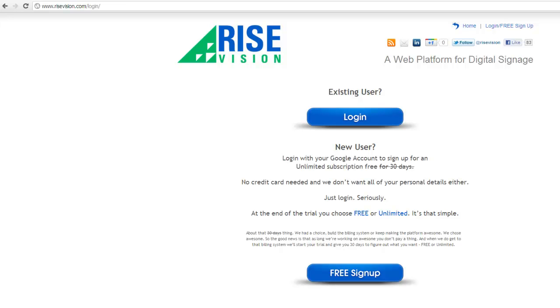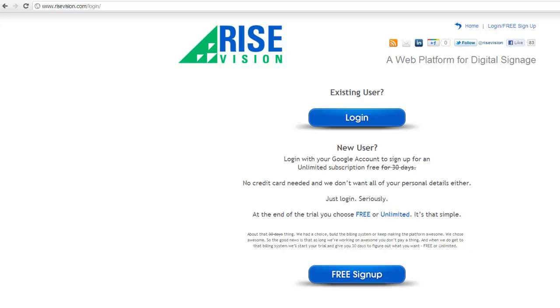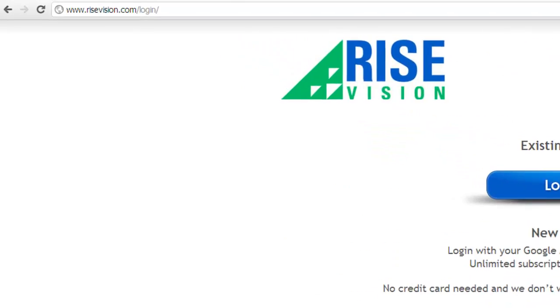Let's create a schedule and add both the presentation we made from a template and the presentation that we made from scratch so that we can show them on a display. Log in at www.risevision.com/login and go straight to the schedules page.